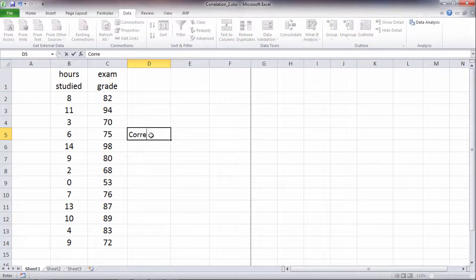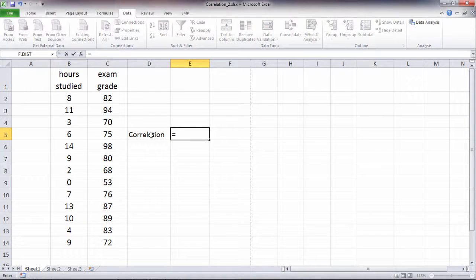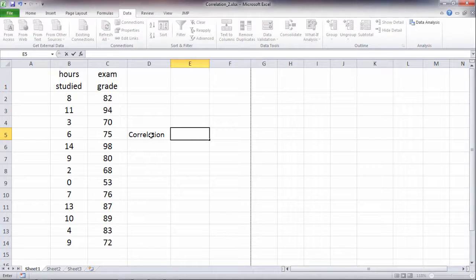So I'm going to go ahead and type correlation here, and then in this next cell I'm going to use the function correlate. And I can find that actually.